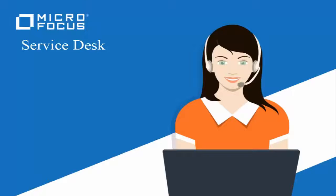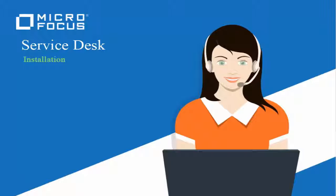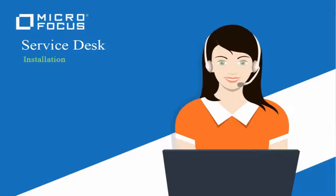Welcome to this Micro Focus Service Desk demonstration video. This video shows you how to install Micro Focus Service Desk by using the installer and also how to configure the database.